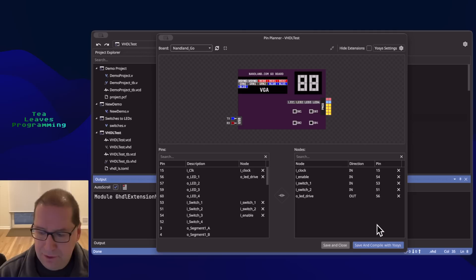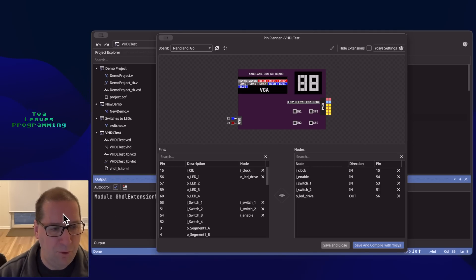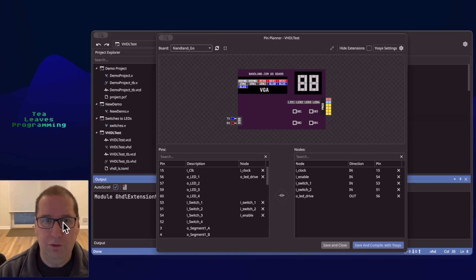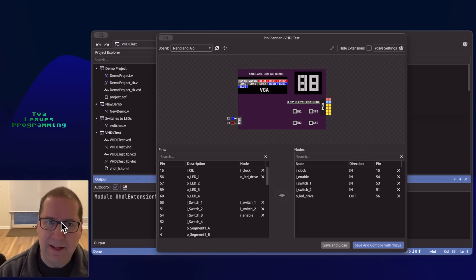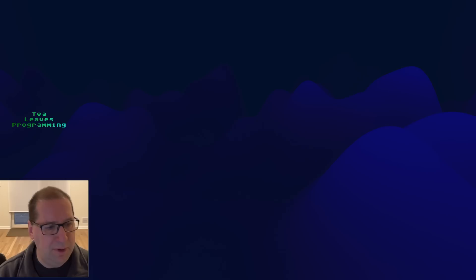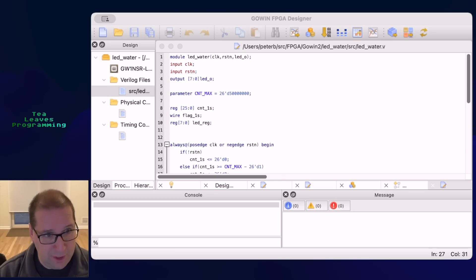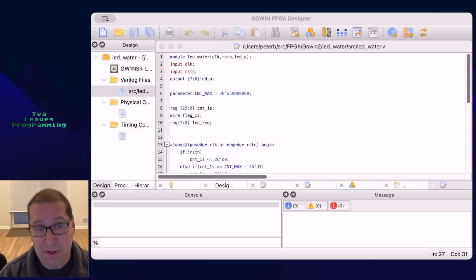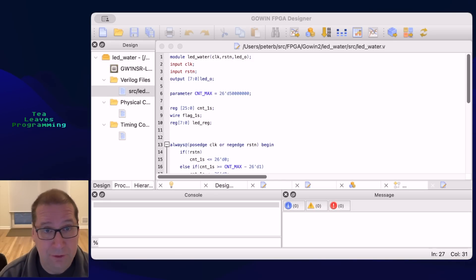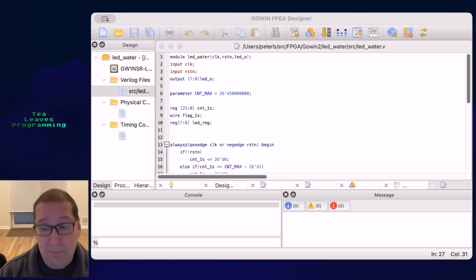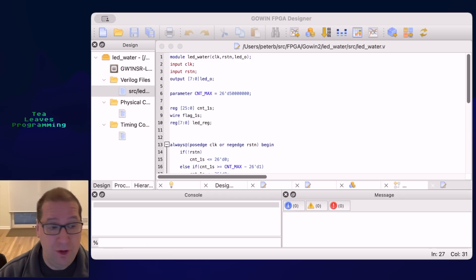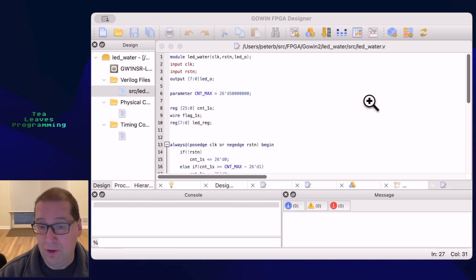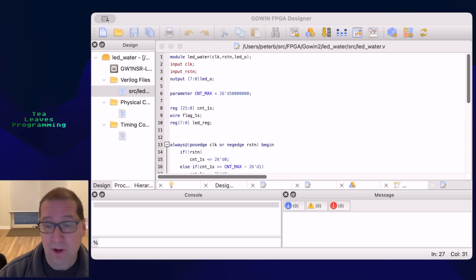The other thing that happened is someone on Reddit said hey have you seen the Goin EDA, the Goin IDE. Well Goin is a Chinese company that makes FPGAs not as well known as Xilinx or Altera or Lattice but they sell FPGA chips and in particular there's a board that uses these chips, a few boards that use these chips.